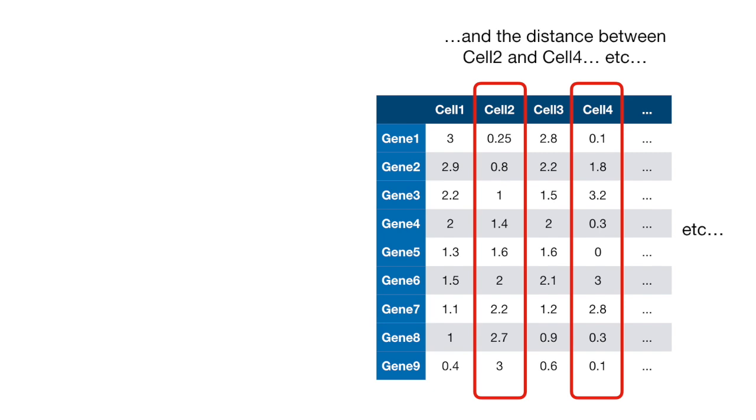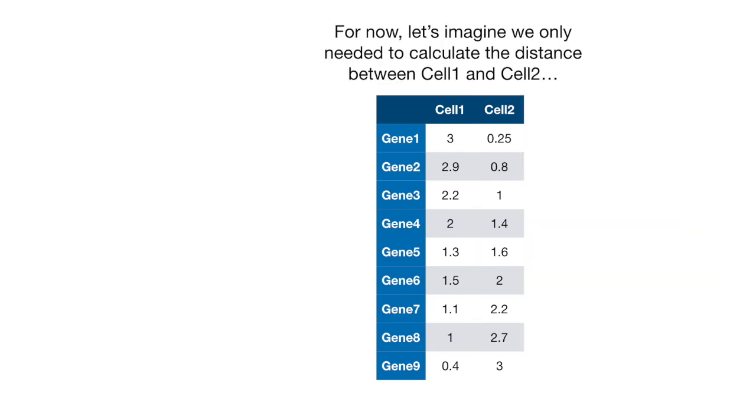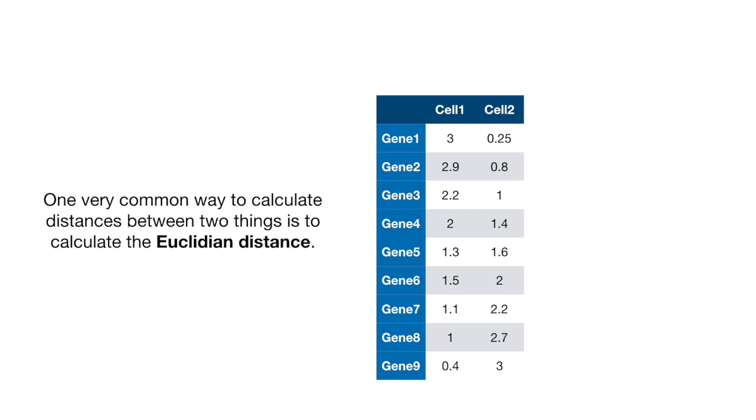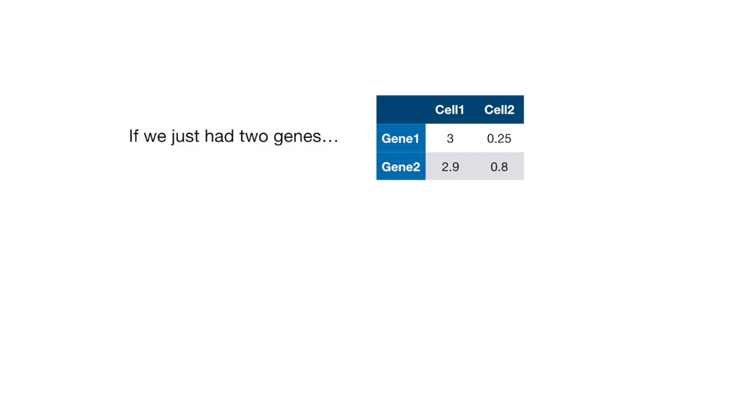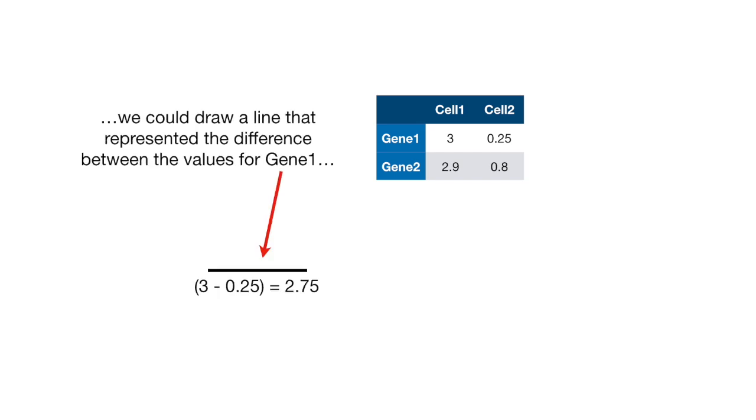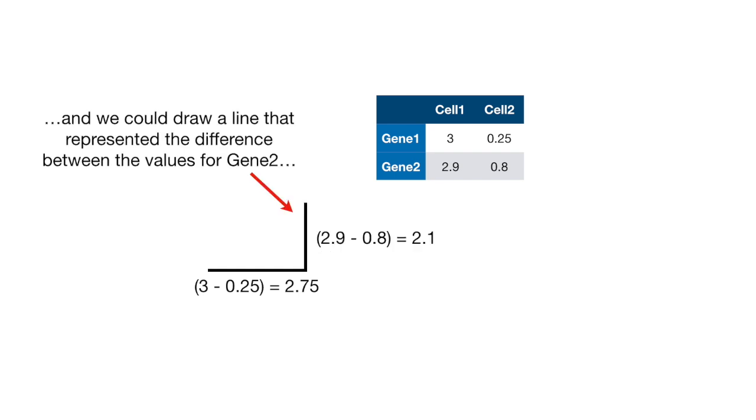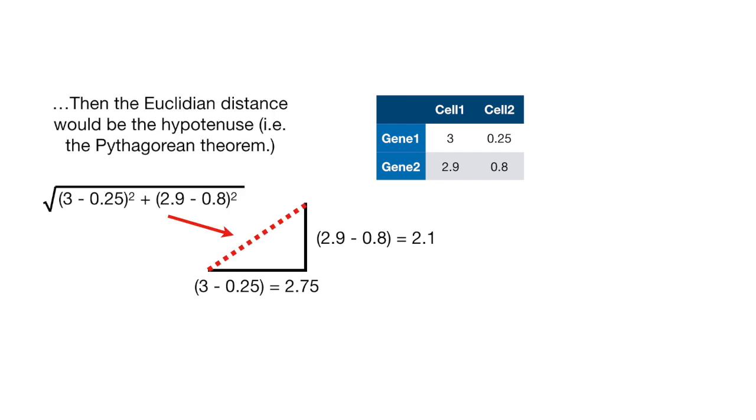Now let's just talk about how to calculate distances. For now, let's imagine we only needed to calculate the distance between cell 1 and cell 2. One very common way to calculate distances between two things is to calculate the Euclidean distance. If we just had two genes, we could draw a line that represented the difference between the values for gene 1, and we could draw a line that represented the difference between the values for gene 2. Then, the Euclidean distance between cell 1 and cell 2 would be the hypotenuse, i.e., the Pythagorean theorem.